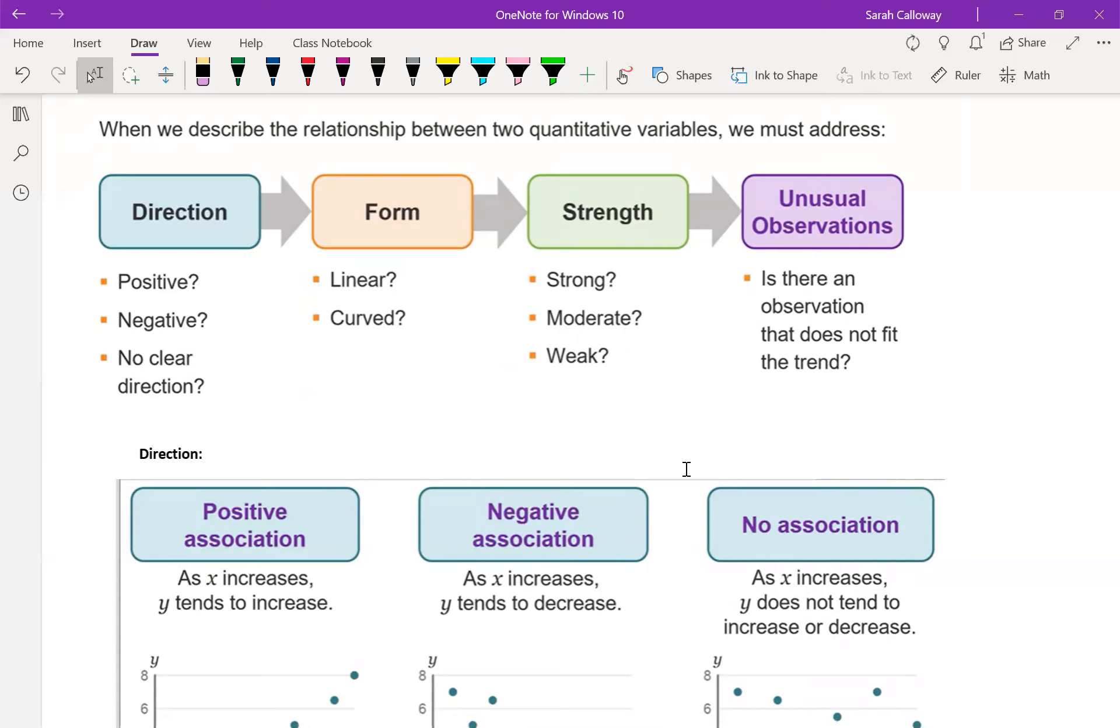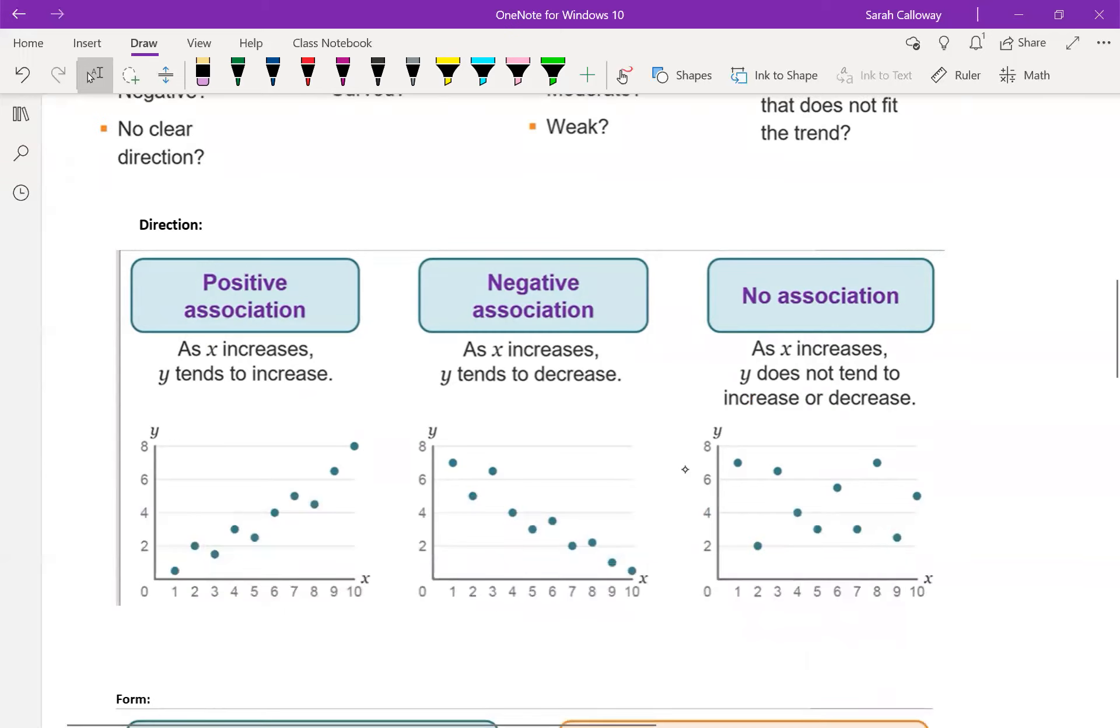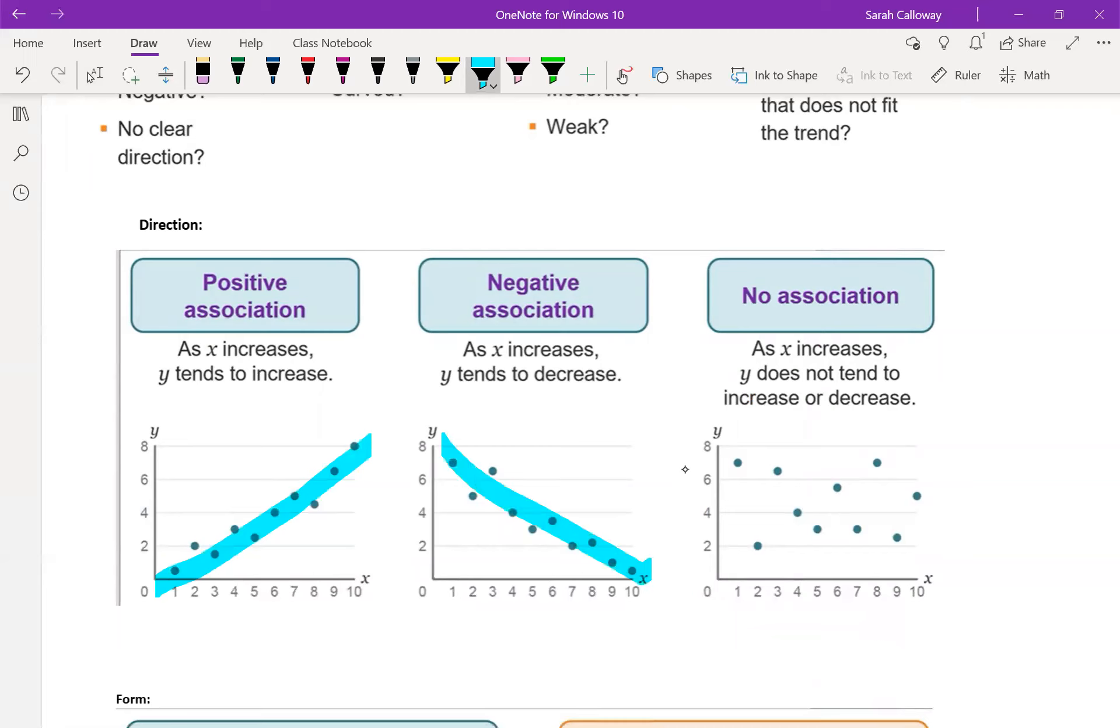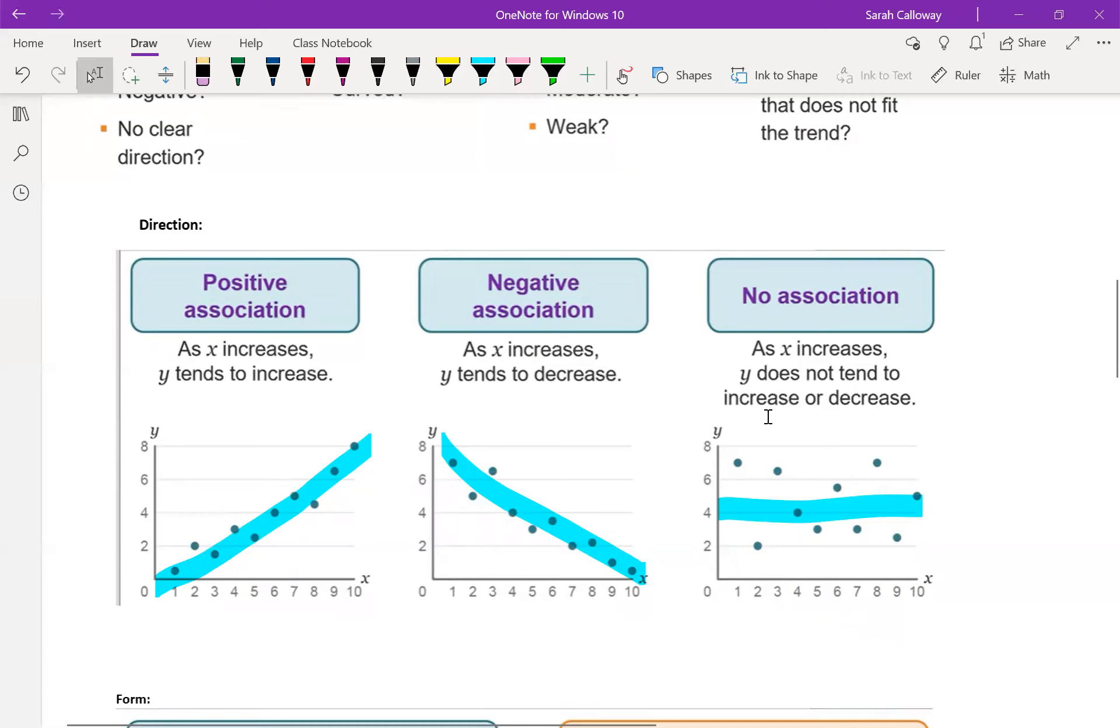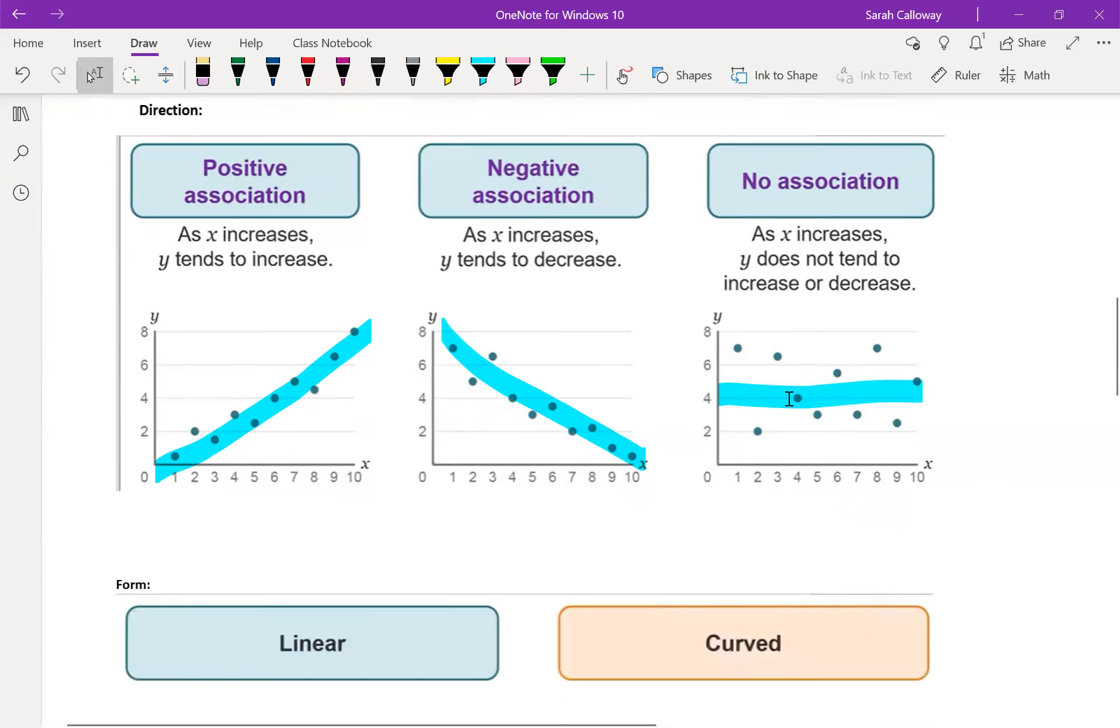So if I have a linear graph and it's got a positive direction, that means the value should be increasing. If I have a linear graph, it should be decreasing if it's negative. If there's no association, I can't draw an increasing or decreasing line that will fit the points.